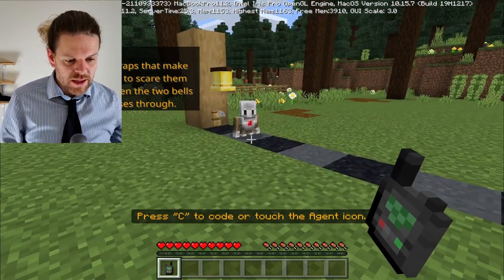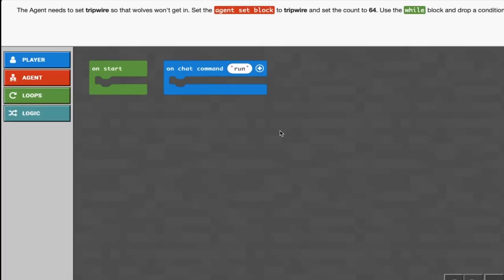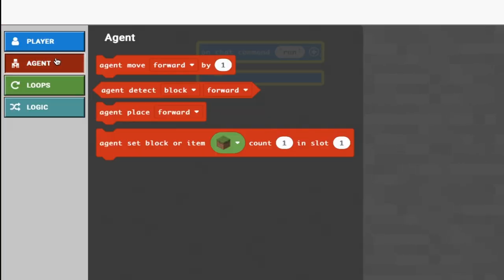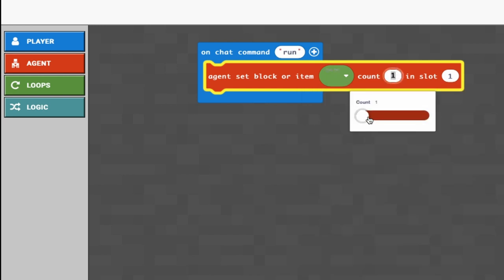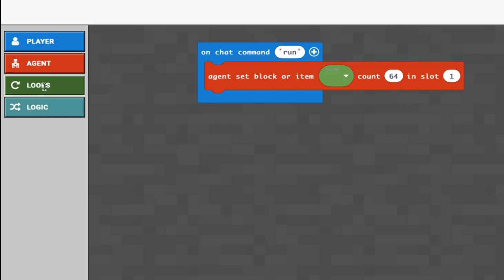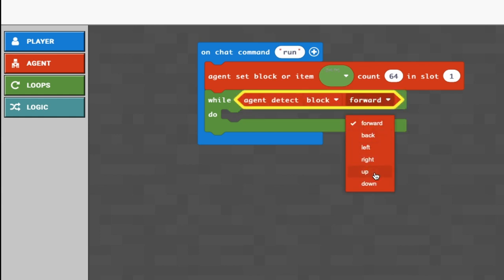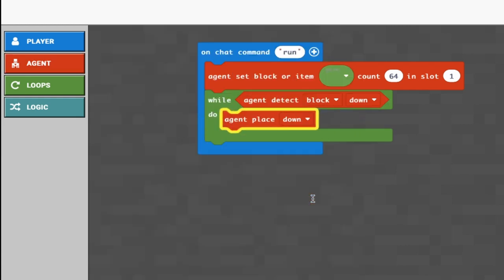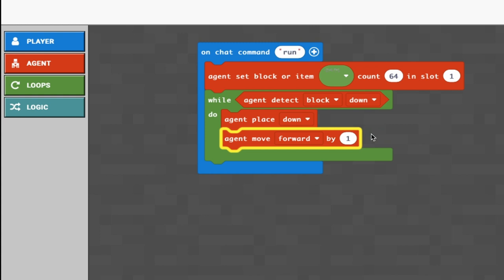For this next activity we need to set up traps that make loud noises to scare the wolves off. Dr. Barwin tells us to connect a wire between two bells so it will ring when a wolf passes through. We're going to stretch tripwire across here. Note: there's a small mistake in the educator guide - it says when the agent does not detect a block down, but that's impossible. It should be when the agent detects a block below, which is always true since it's walking on the ground. We select tripwire in agent set block, and place it down.